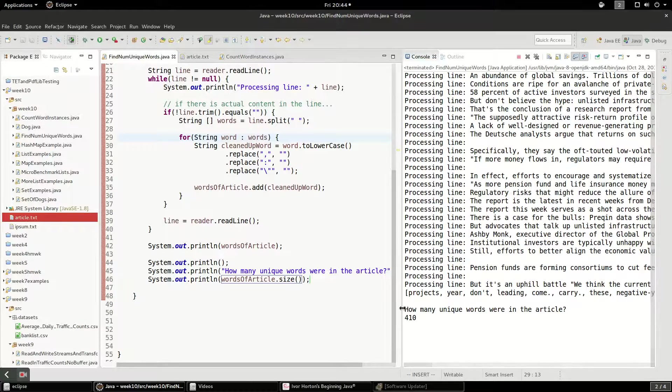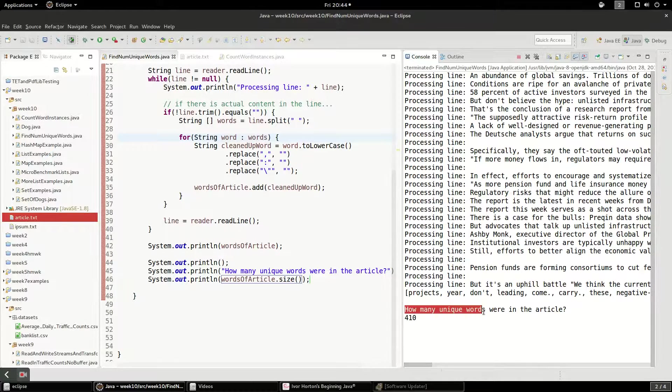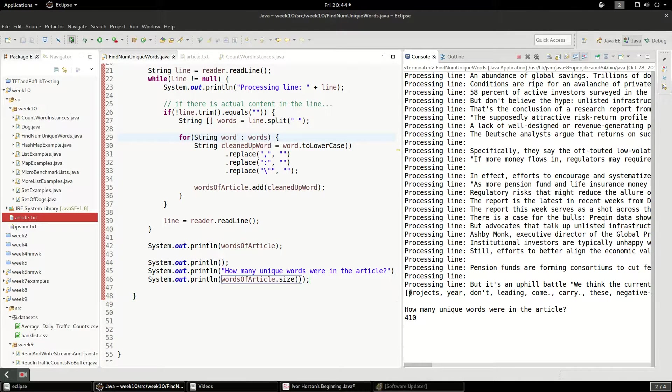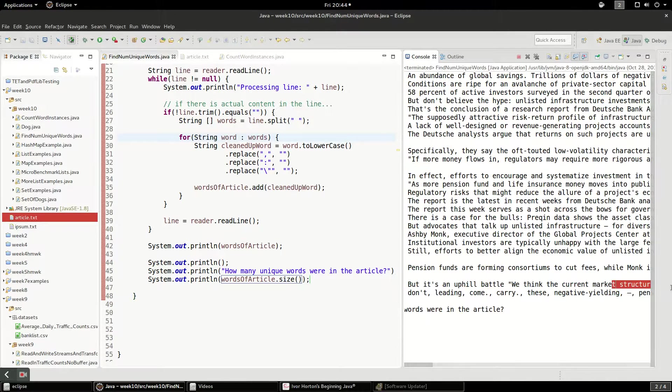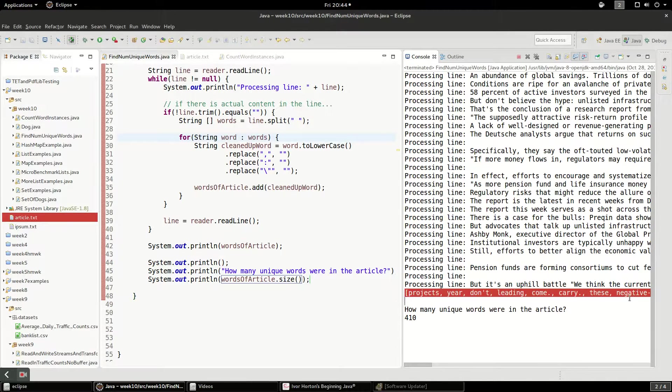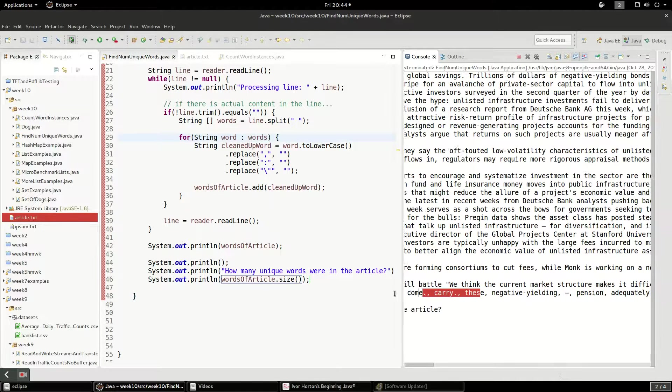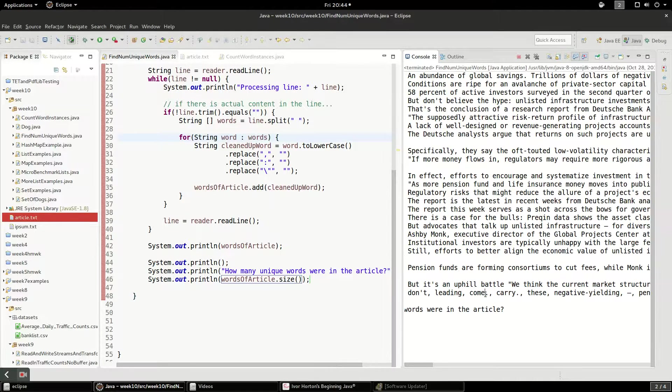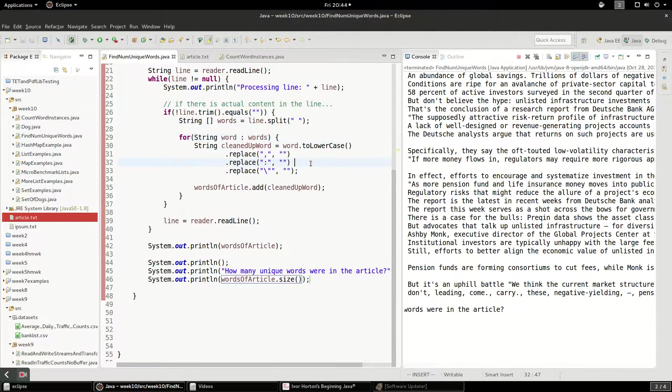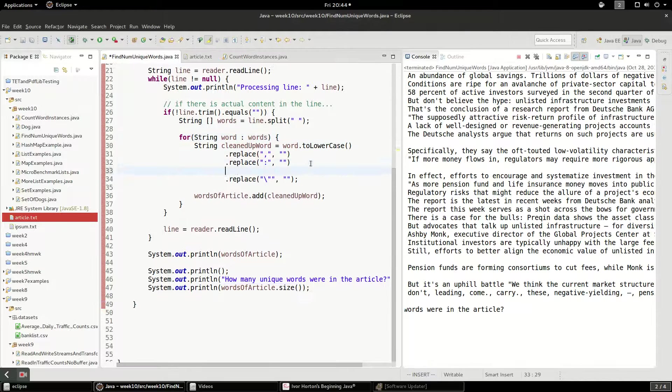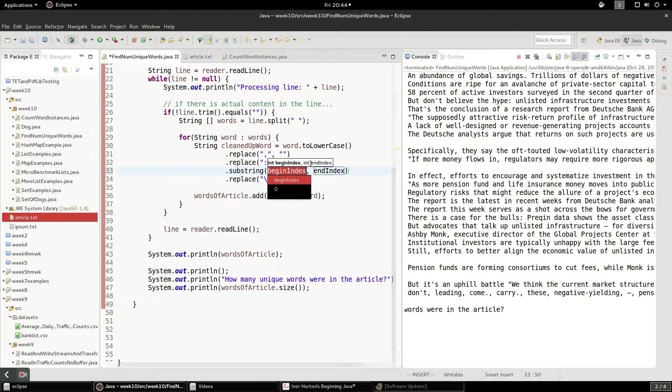All right. Nice. So we got our unique words. And you'll see if you go through here, we have lots of weird things in here, like dots, periods. We forgot periods. There's another one.